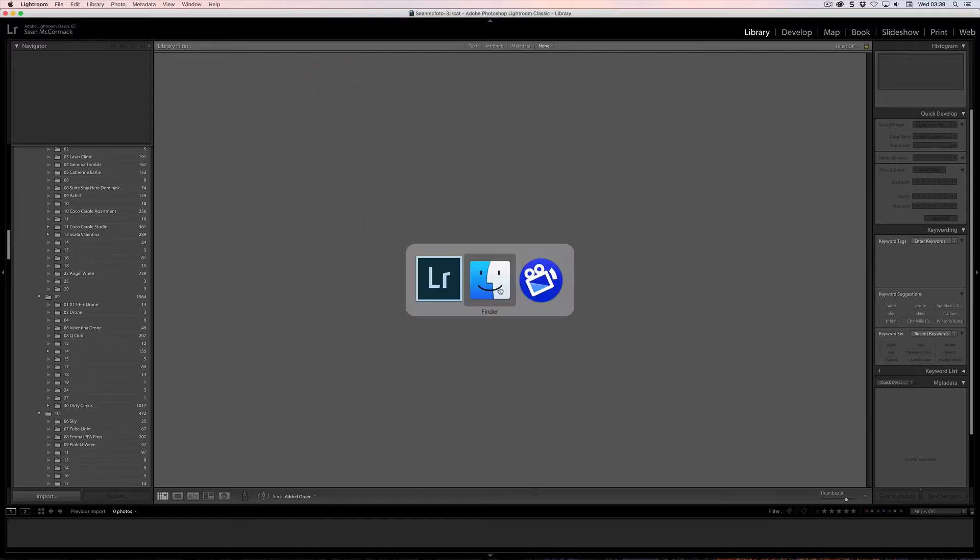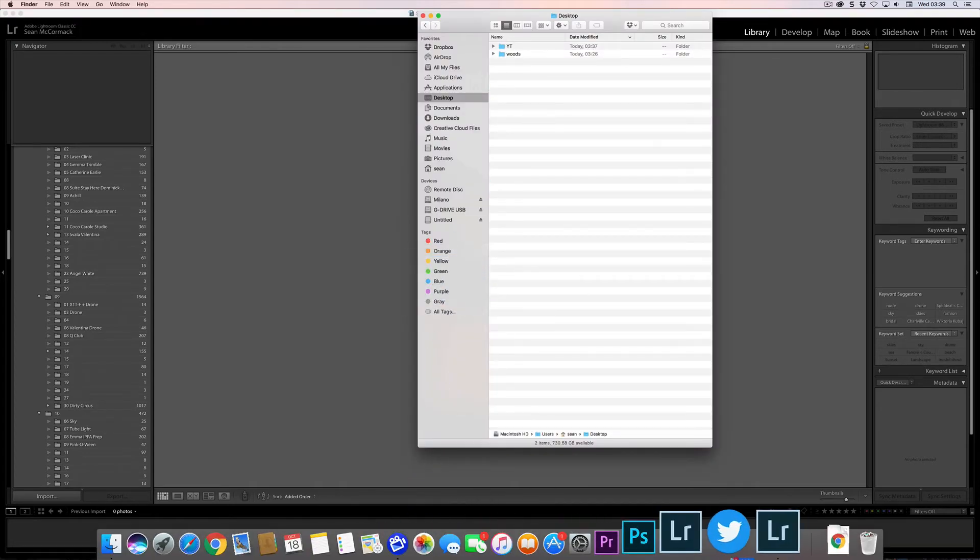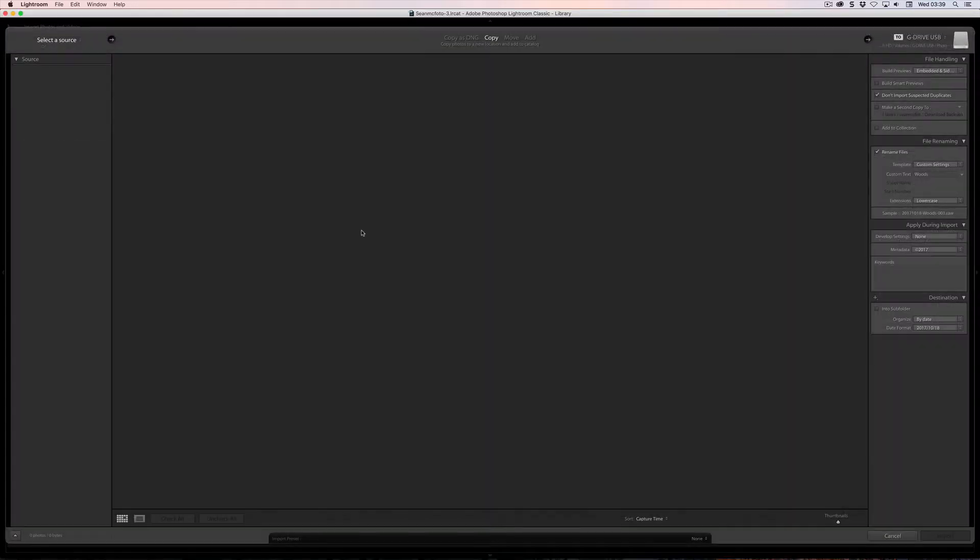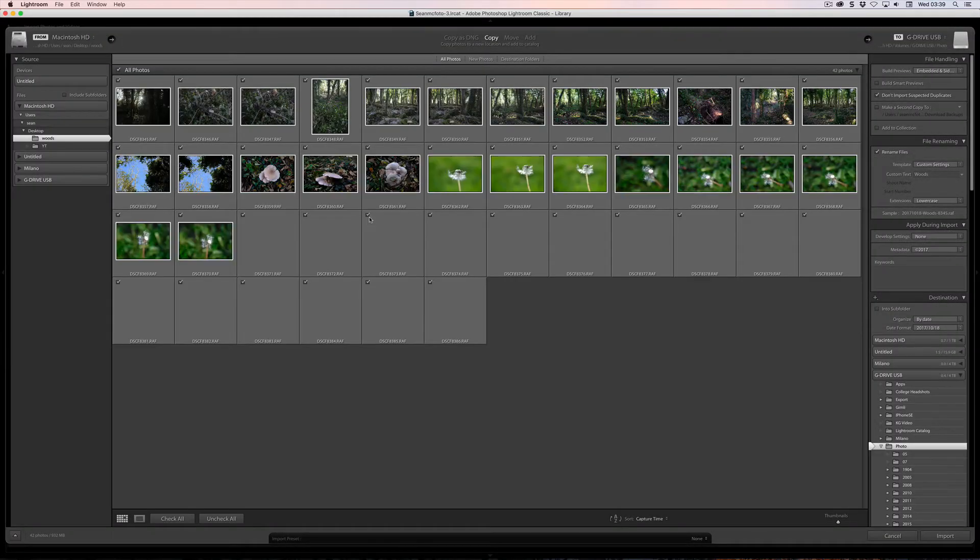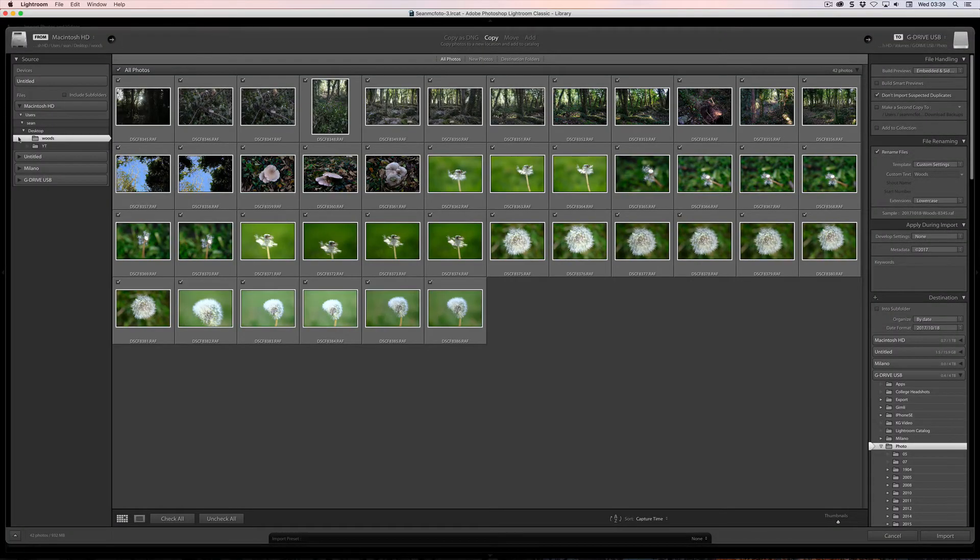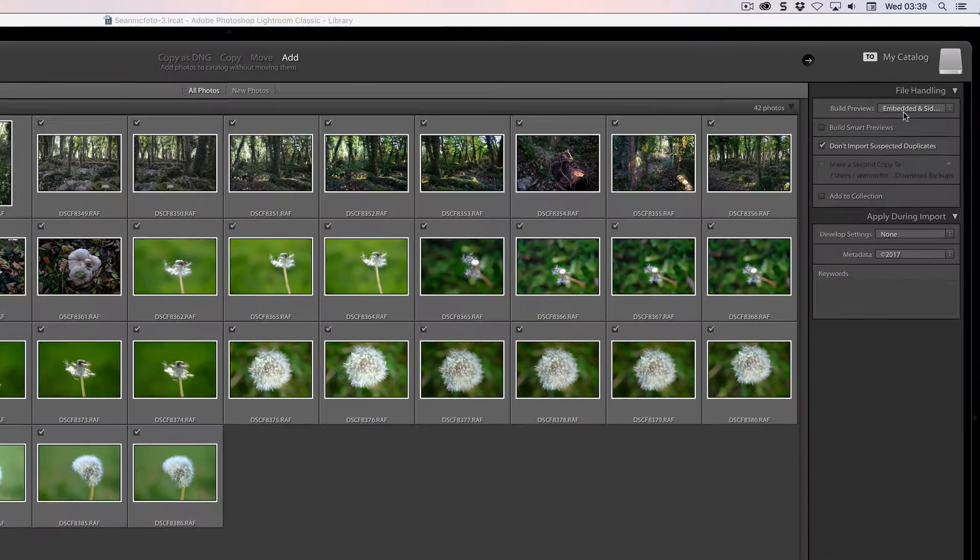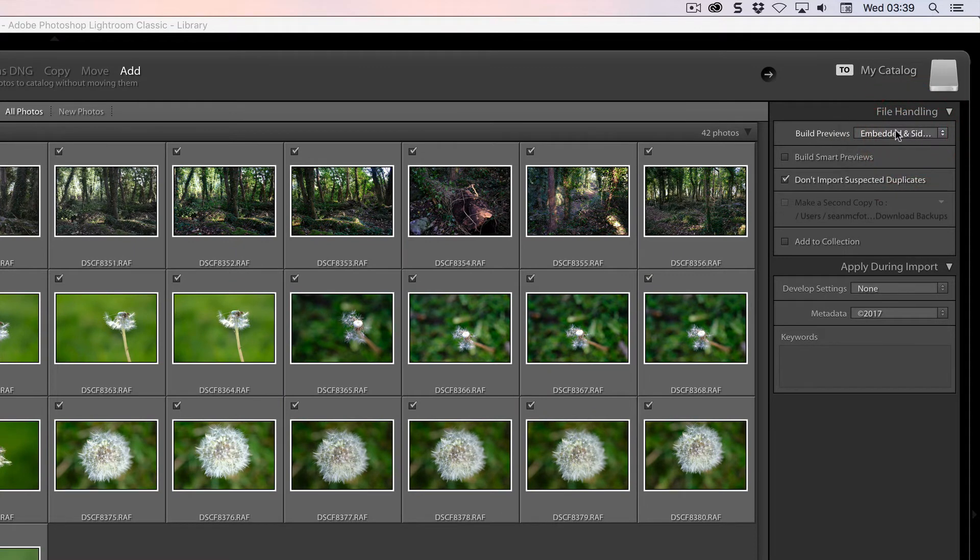So let's begin. I'm going to actually bring in something that I have on the disk rather than on the card just for the sake of speed of import. So these are being brought in from the desktop and in this case I could just do an add for the sake of speed rather than have a copy. But the most important thing here is Build Previews has to be switched to Embedded and Sidecar, that way it's not going to generate any other previews, this is the most important thing about it.